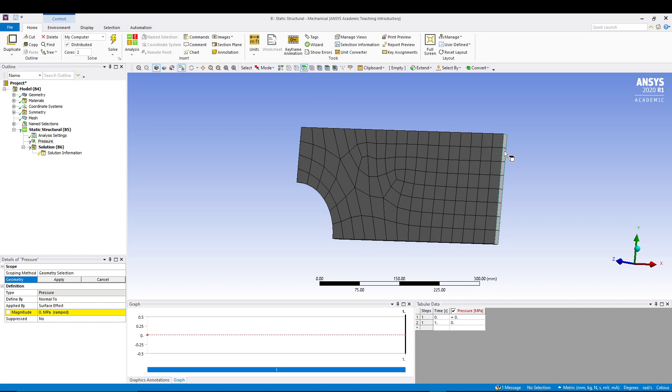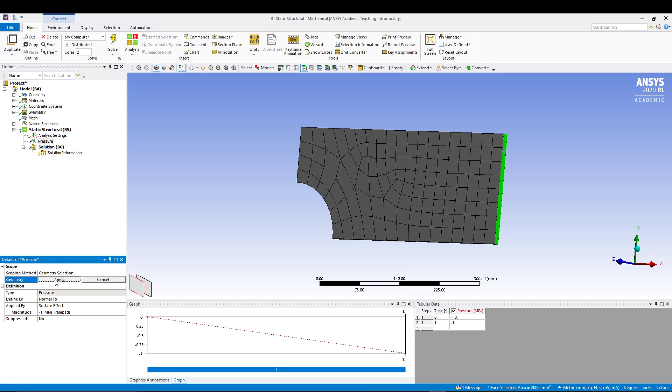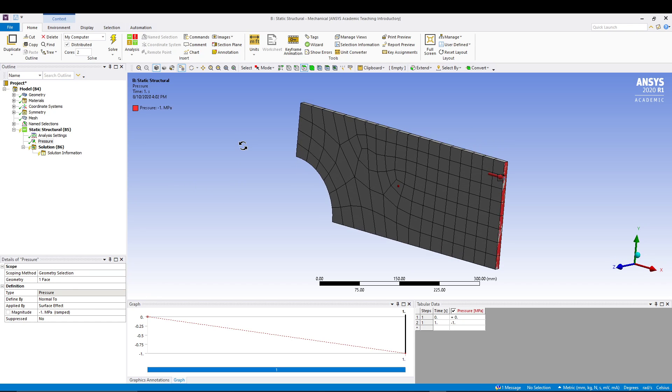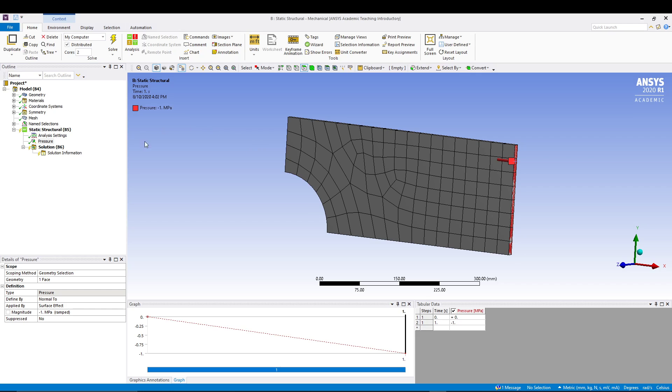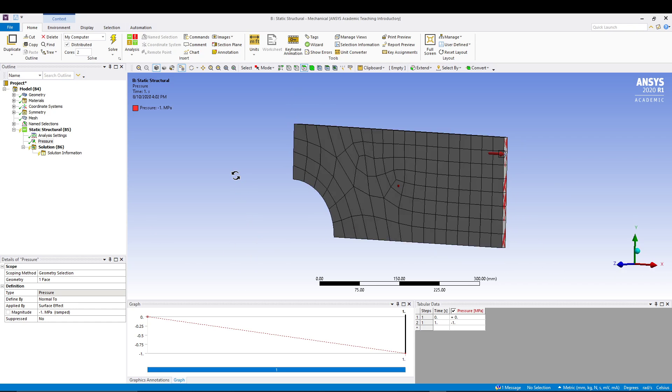We want to insert it on this face, so make sure your face selection is selected. Select this face and go for minus 1 MPa. Why we did minus 1 is because pressure is force upon area, and the force was 4000 and this area is basically 400 times 10, so 4000 upon 4000 which is 1 MPa.